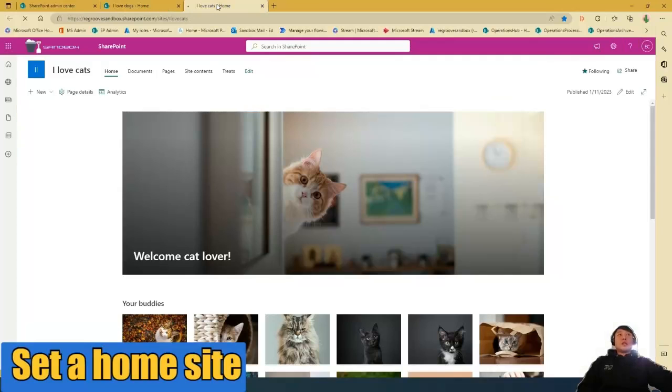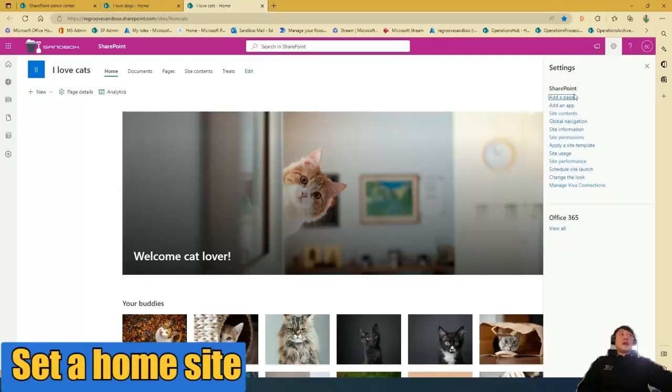And then the new home site will have global nav, says search in SharePoint. And then if you check the cog, it has global nav settings.